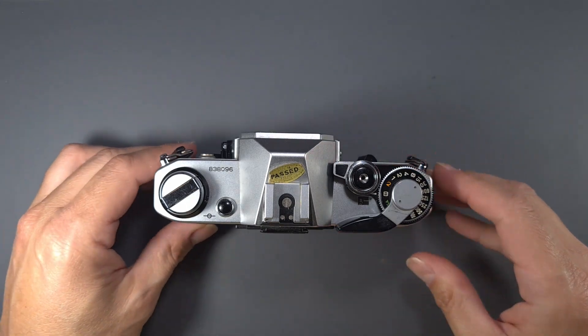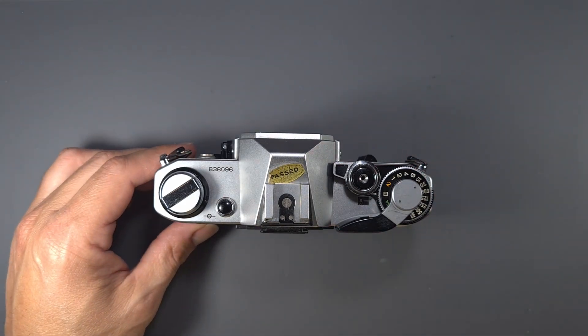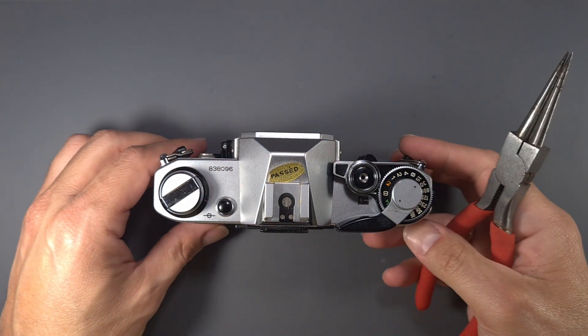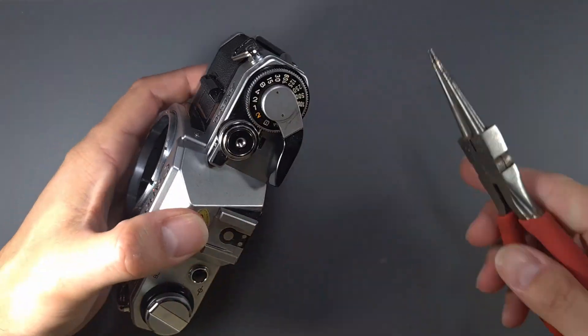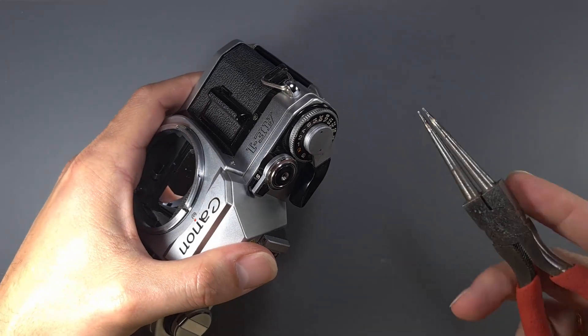For more detailed information about removing the top cover, please check my other video. I will leave a link here on the screen.